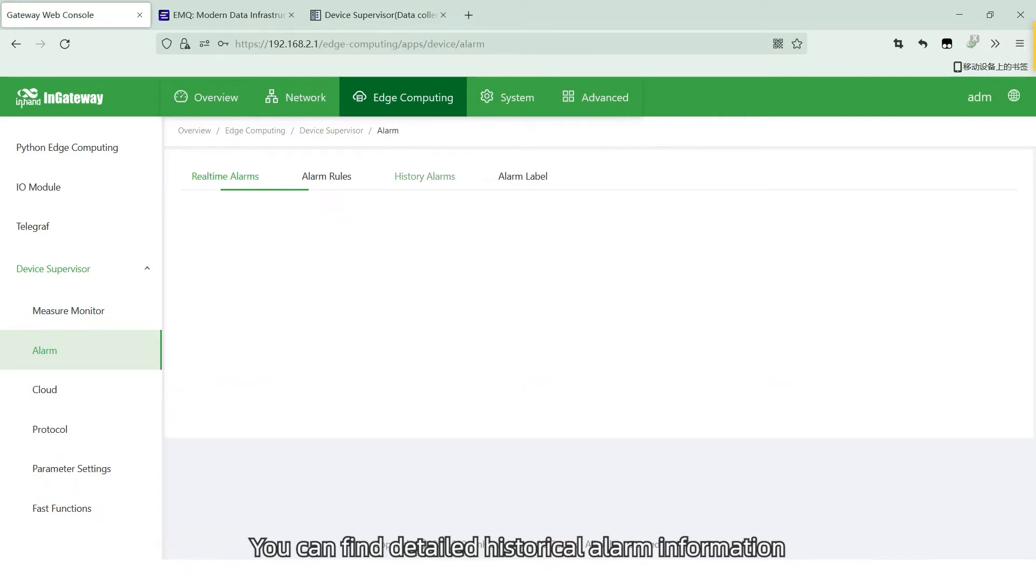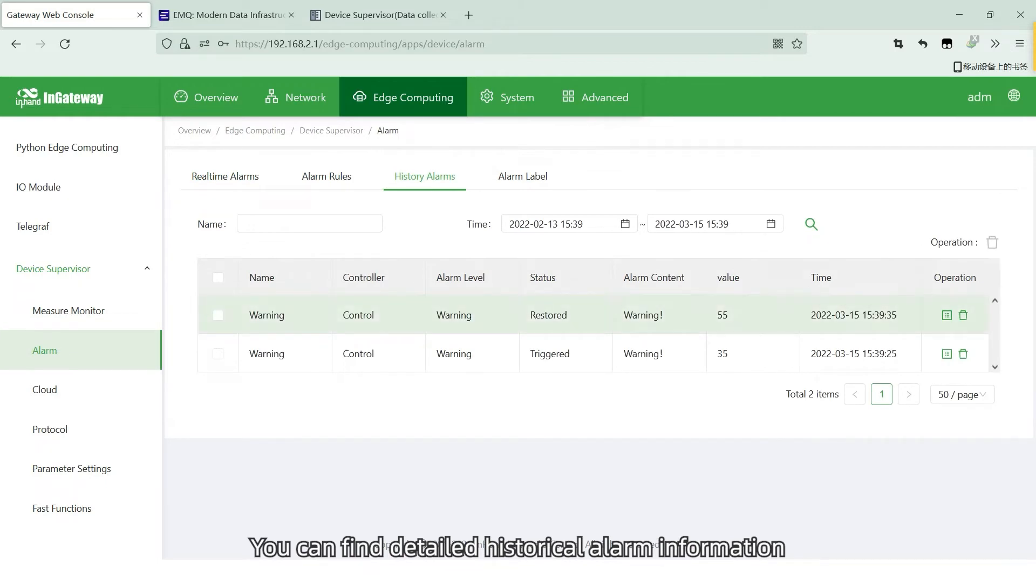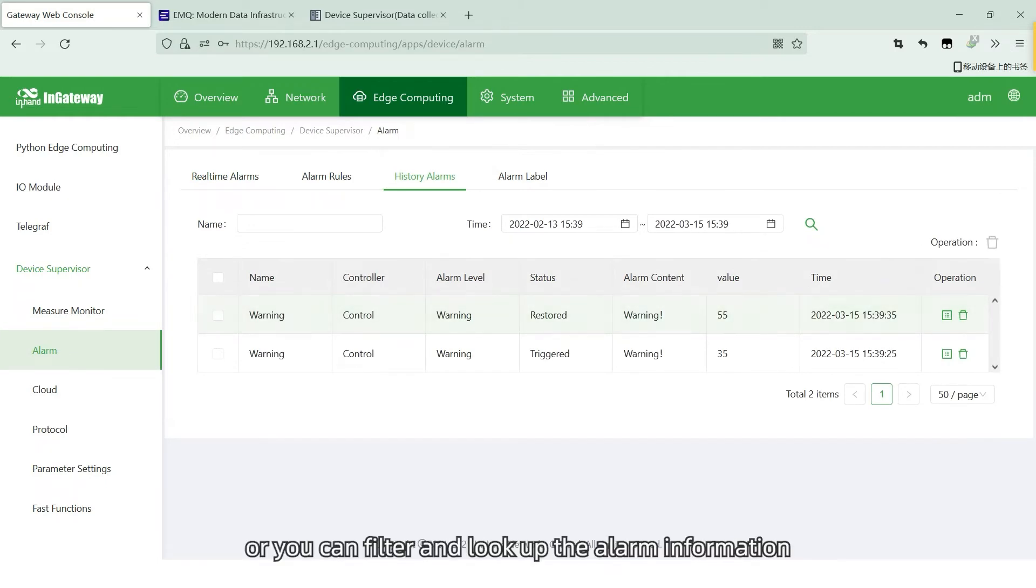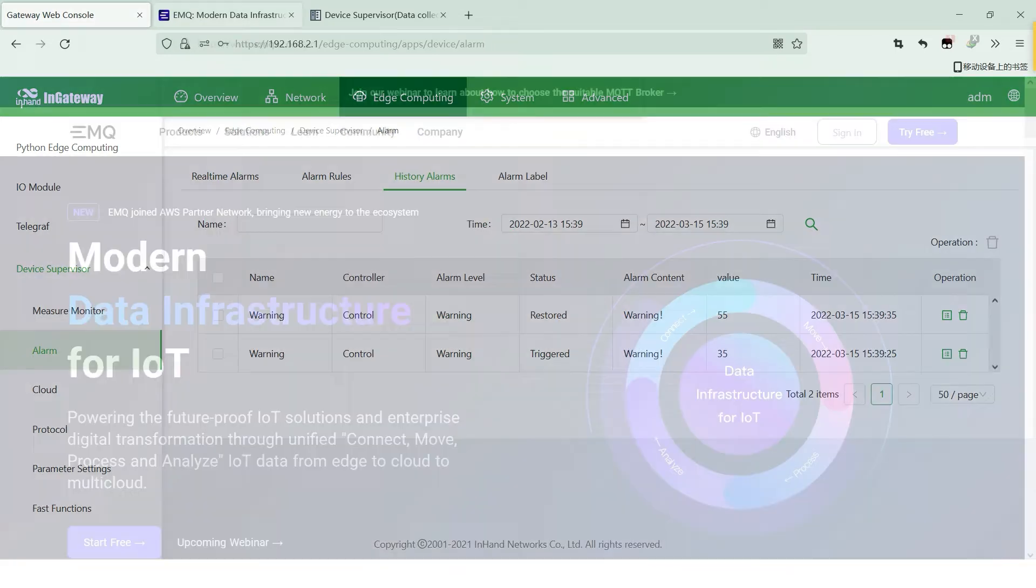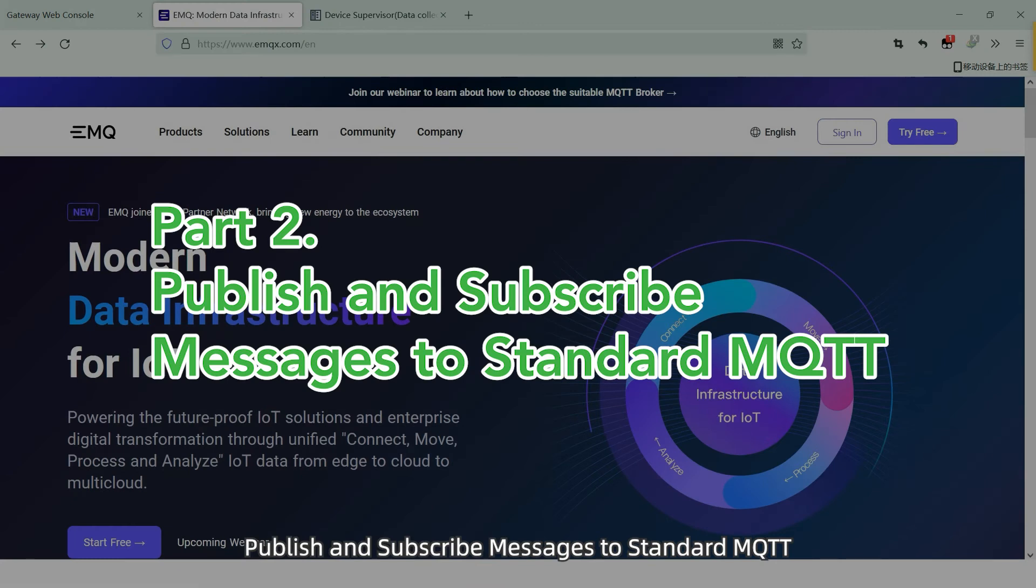You can find detailed historical alarm information on the historical alarms page, or you can filter or lookup the alarm information by the name and time period.